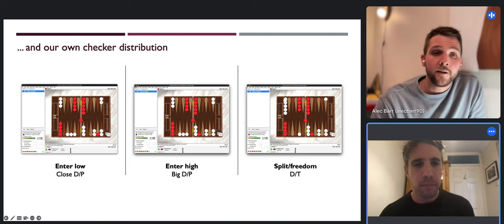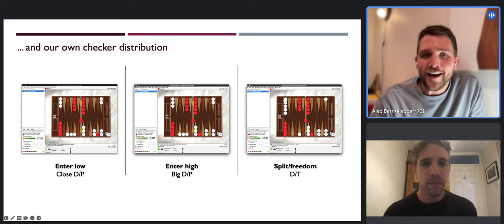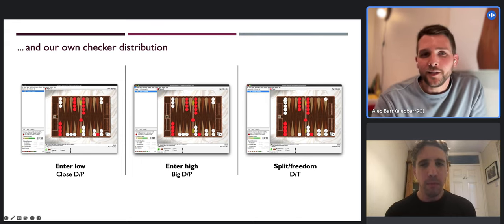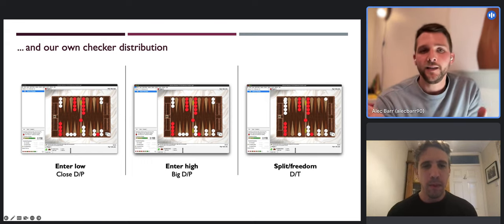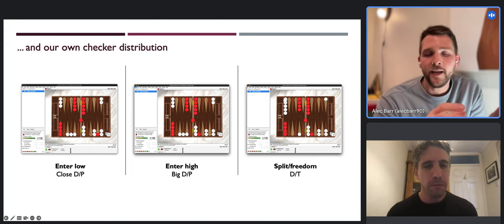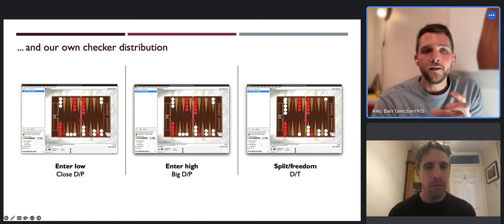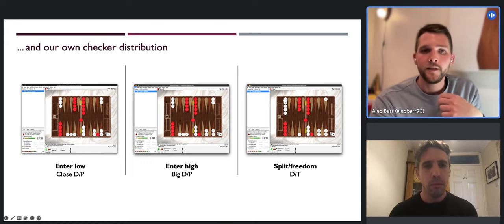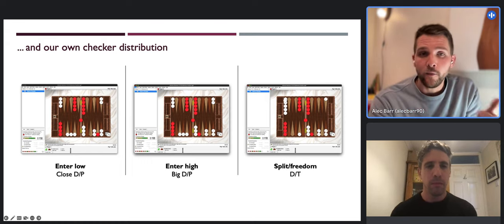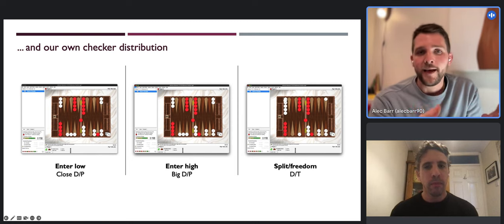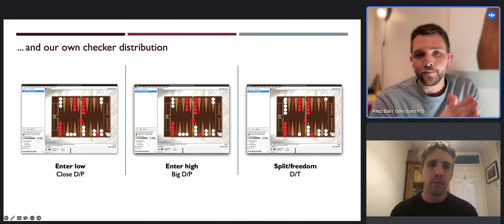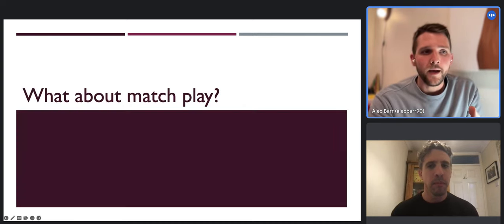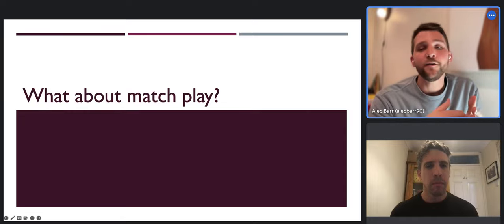I highly recommend that video to anyone watching - it will help you pass these positions more clearly. So what we've seen is: you have a reference position for money where we know the values, then we change a few things and see how those changes impact winning chances, gammons won and lost, which correspondingly changes the cube action. This should all make sense so far - but what about match play? What is it about different scores that can have the same impact in changing cube action decisions?